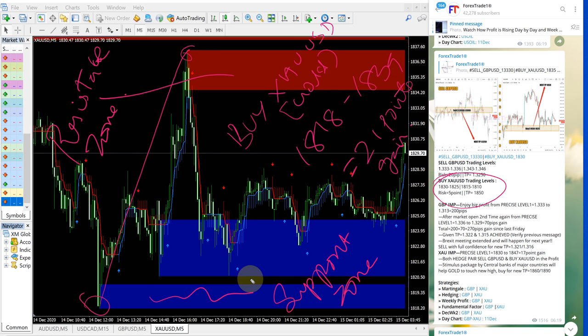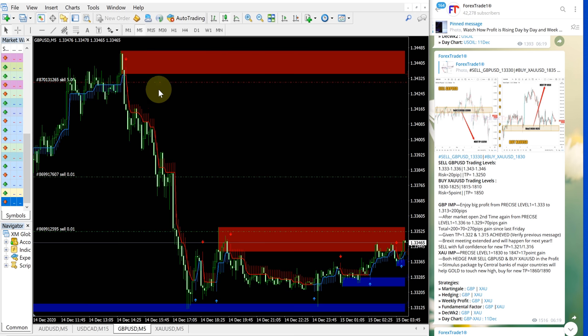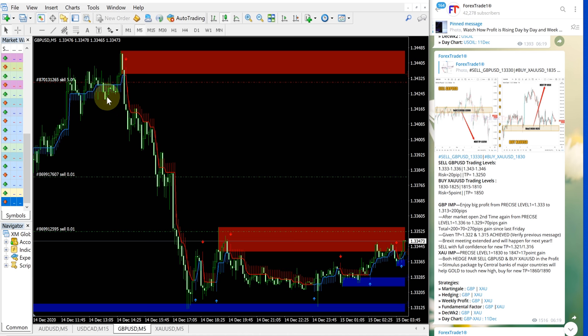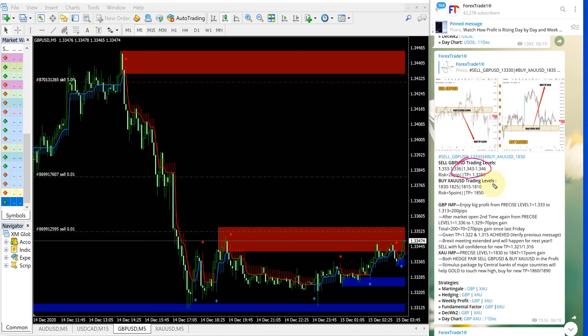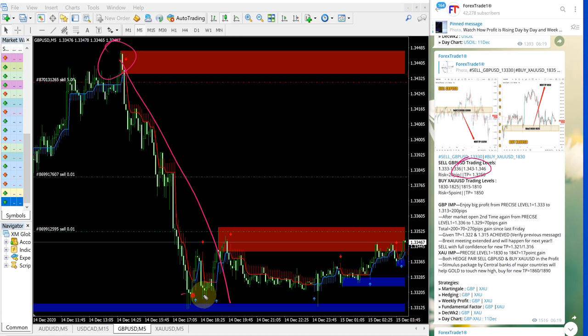Now we will move on to our sell GBPUSD. We will open GBPUSD live chart here on our MT4 terminal and for GBPUSD this is the entry range. Precisely GBPUSD also performed from our second entry range and you can see here this is sell GBPUSD performed from here, from this point till all the way till here.